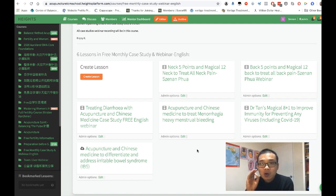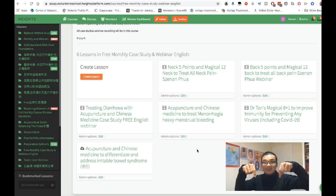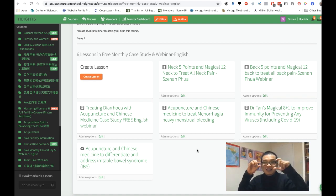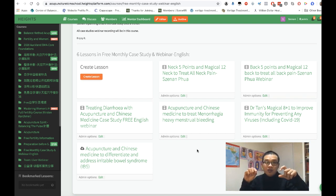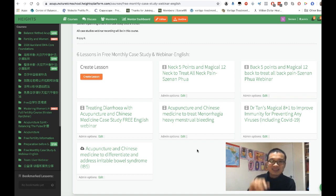If you're interested in all this free webinar content, there's a link down there — you can sign up for free on this webinar platform. Stay awesome, I'll see you next time. Bye bye!